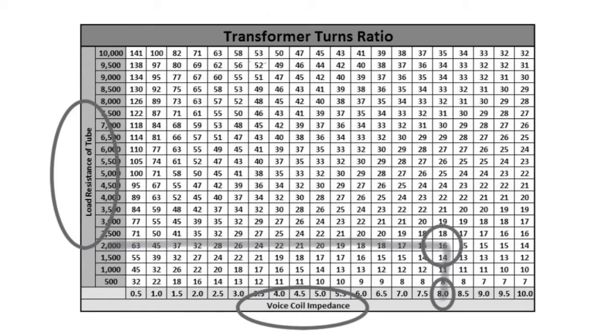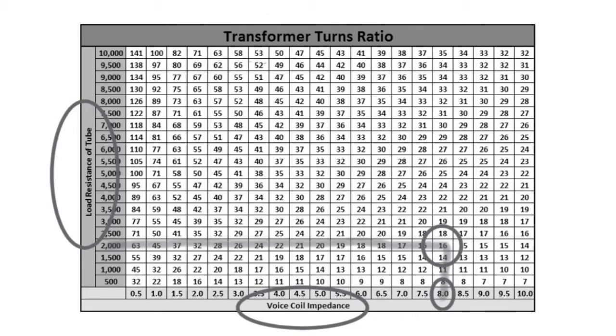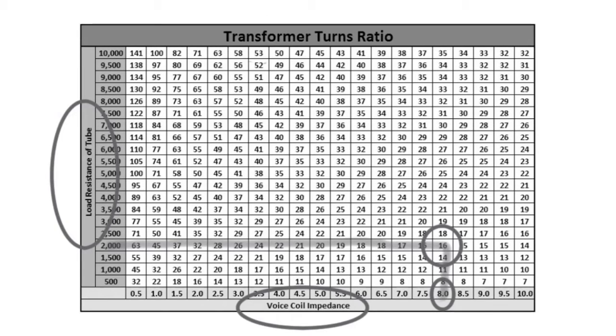And if you look at this now, you'll see the turns ratio here for 2,000 load resistance at 8 ohms for the impedance of the voice coil, not the DC resistance, would be a turns ratio of 16 to 1. Let's look at one more example.